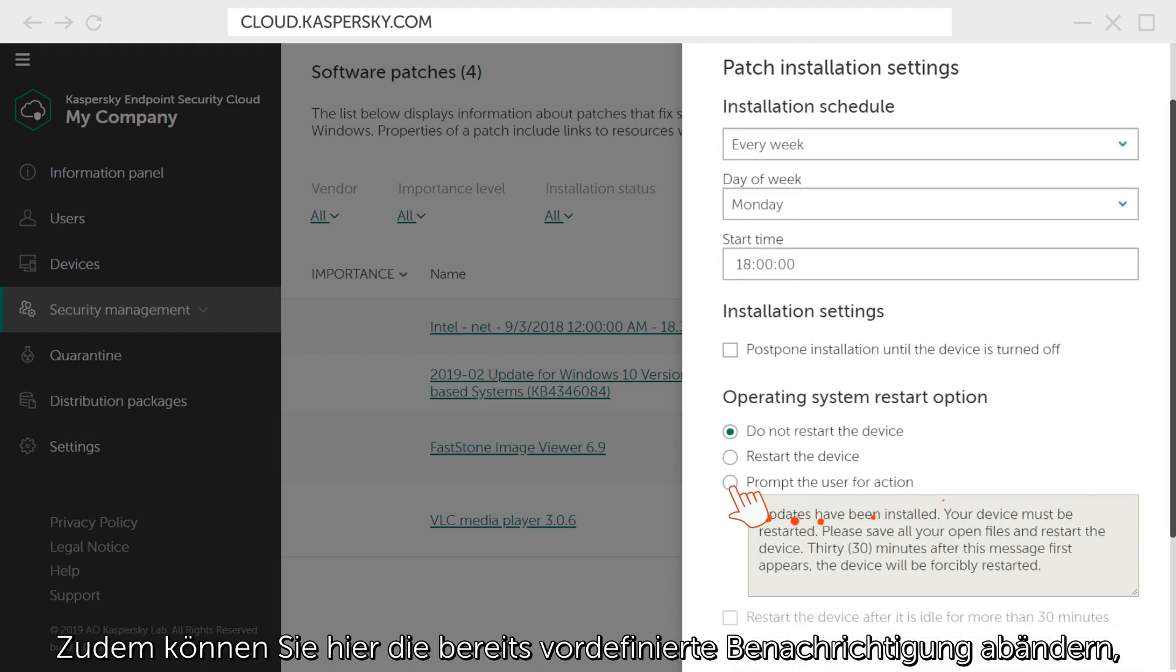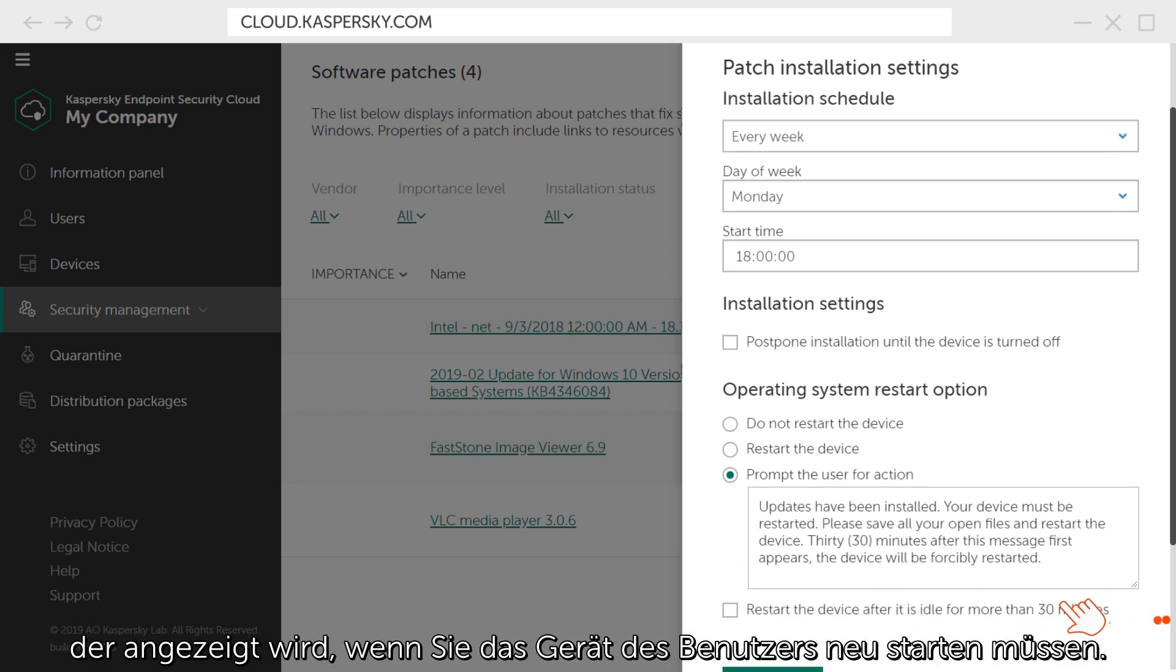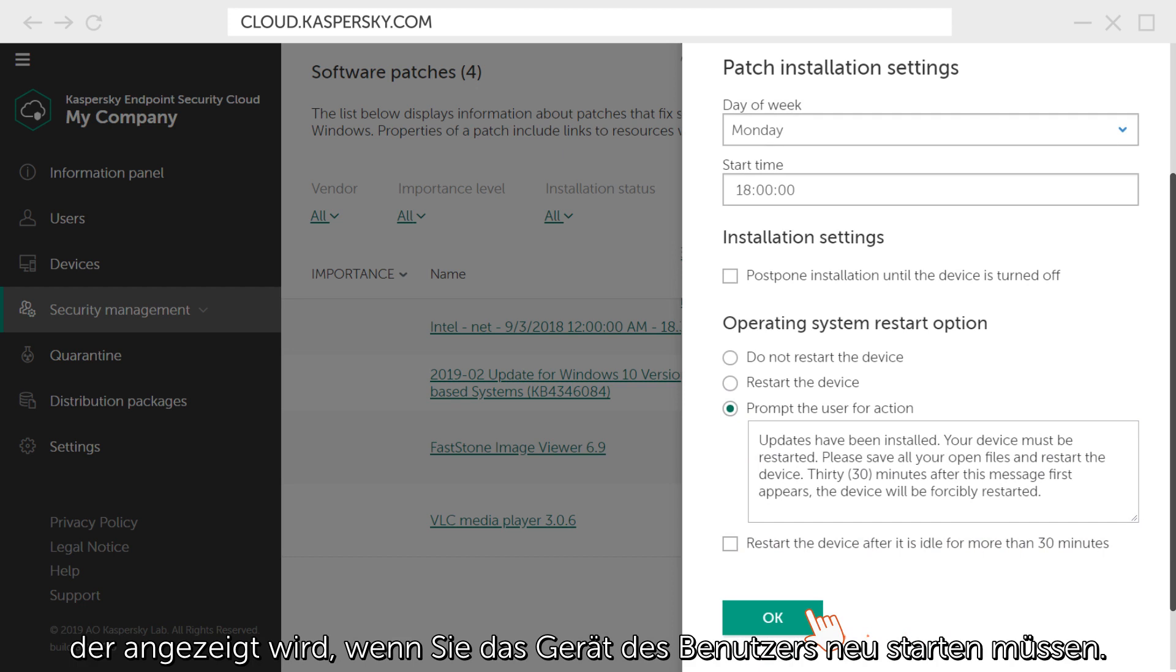Here, you can also edit a notification that was already created or enter your own notification text, which will be displayed when you need to restart the user's device.